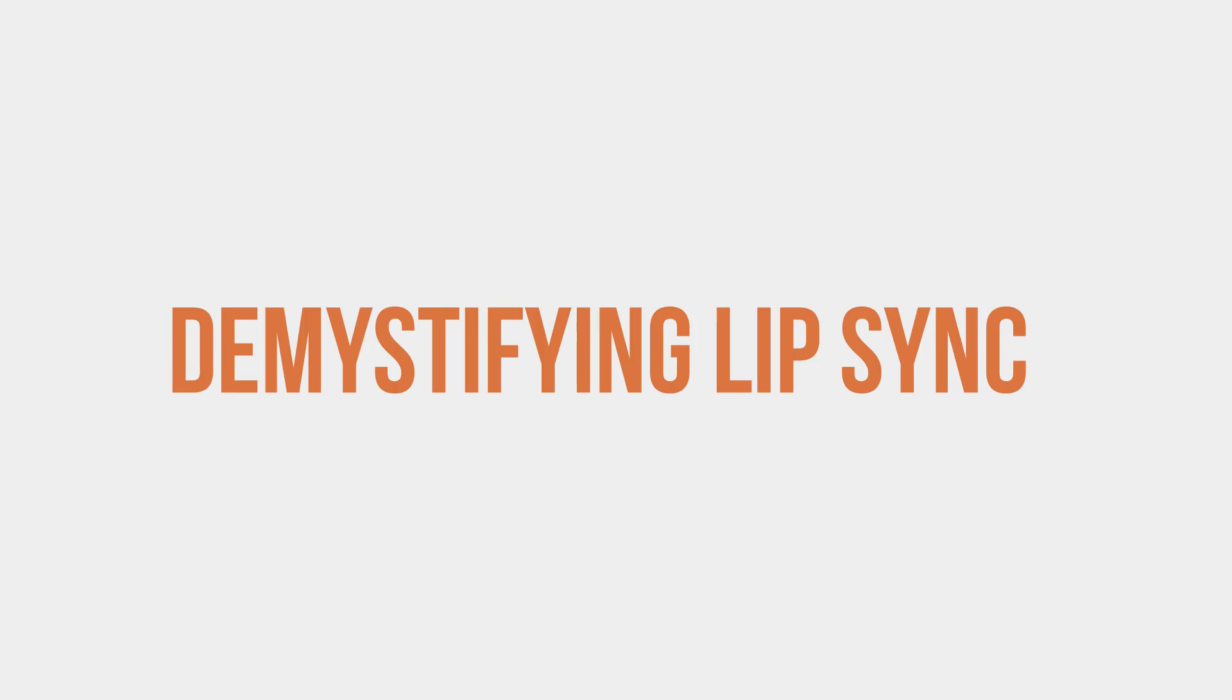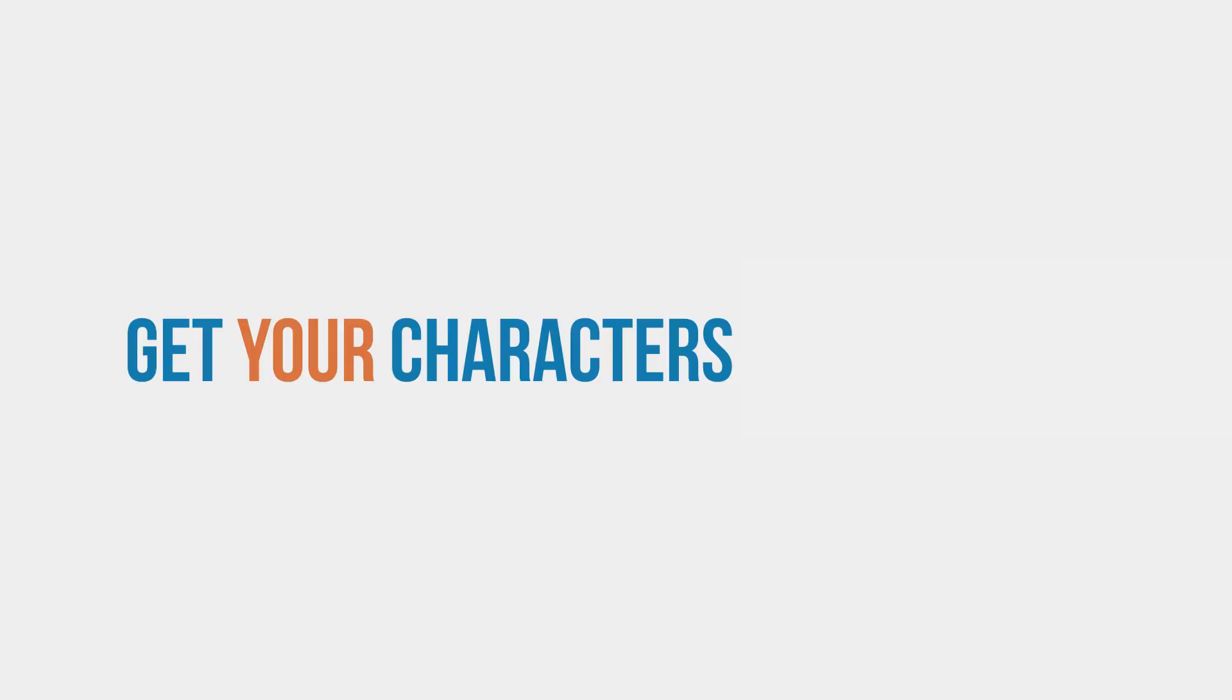This course will do just that. You'll gain a good understanding of how it all works so you can get your characters talking in no time.